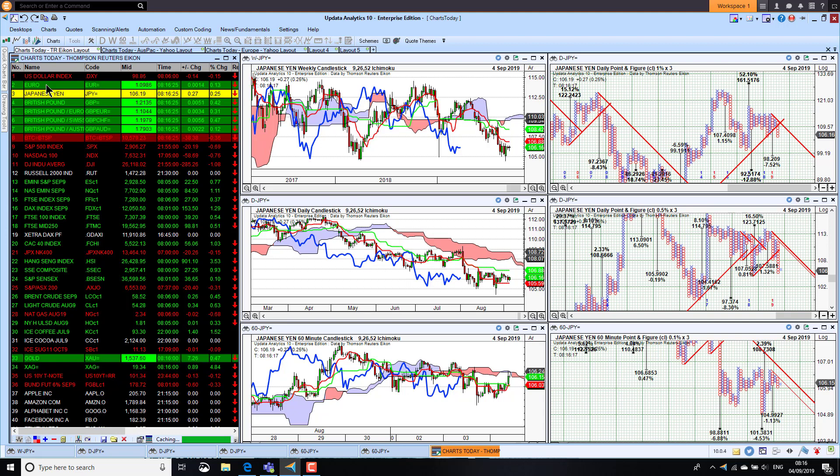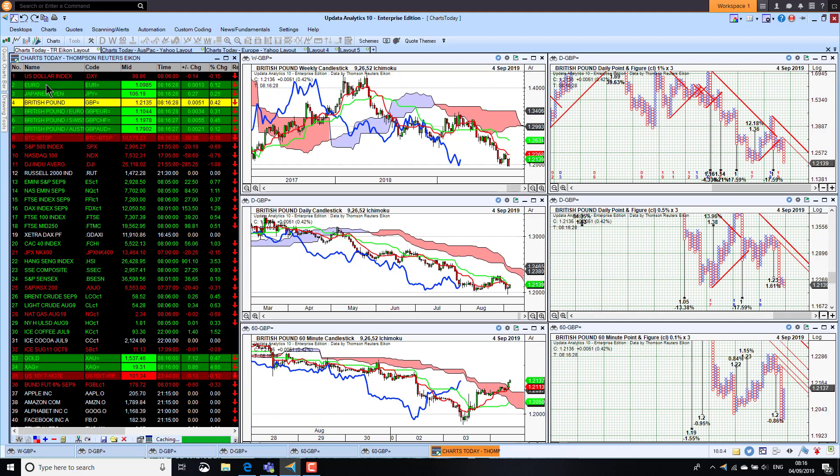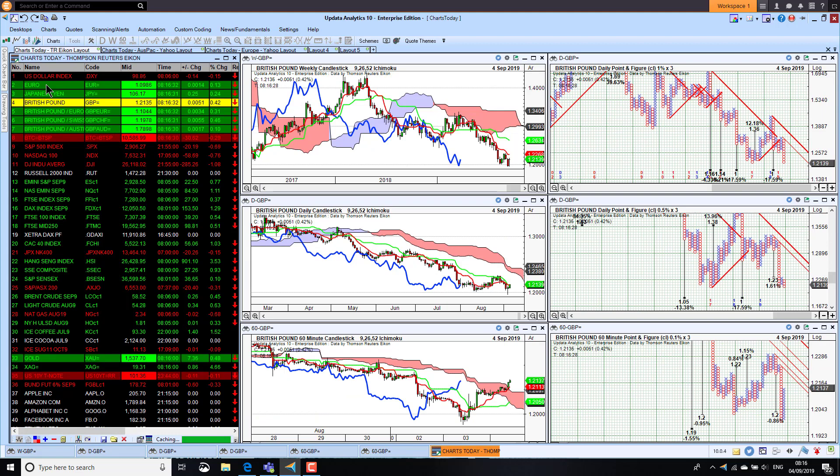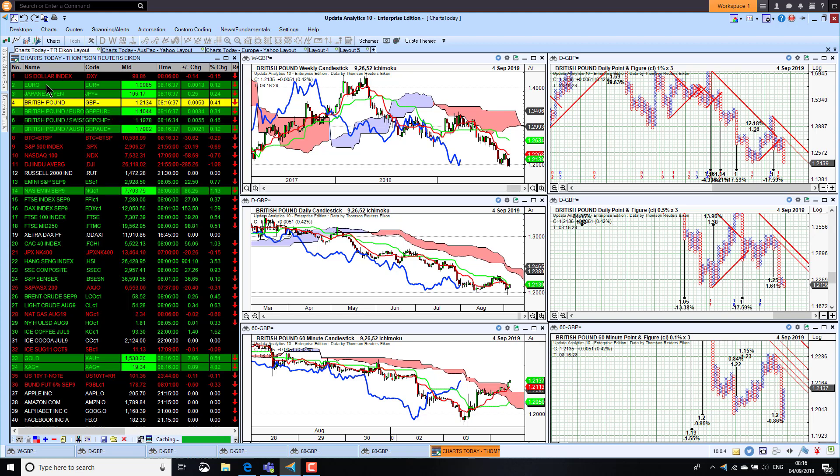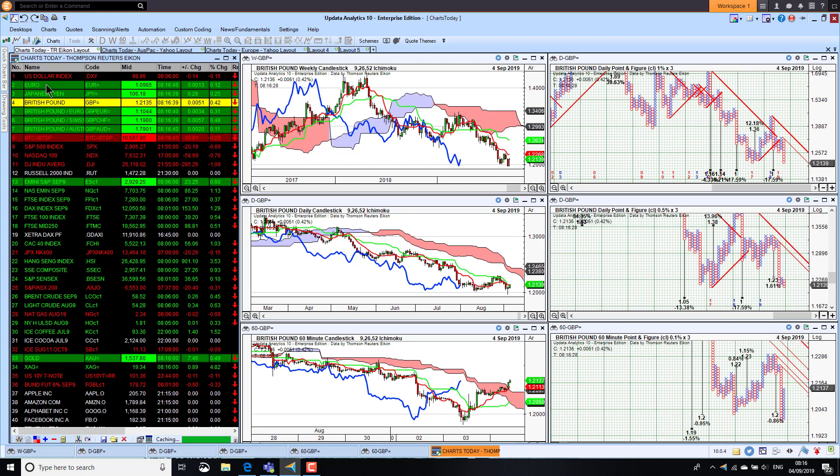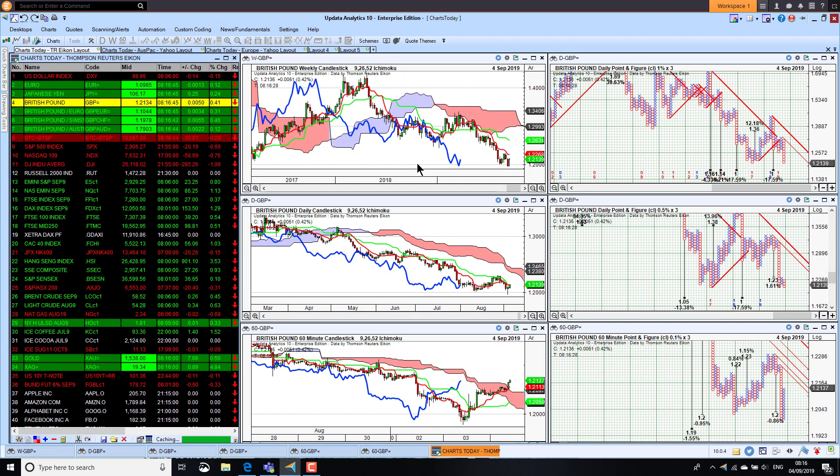Sterling fell below 120 yesterday with the crucial Commons vote on no deal and has recovered this morning, so the market seems to like that outcome. The specter of a general election now hangs, will be interesting to see how that affects sterling. But all this uncertainty is pushing sterling to three-year lows against the US dollar, so that's quite significant.